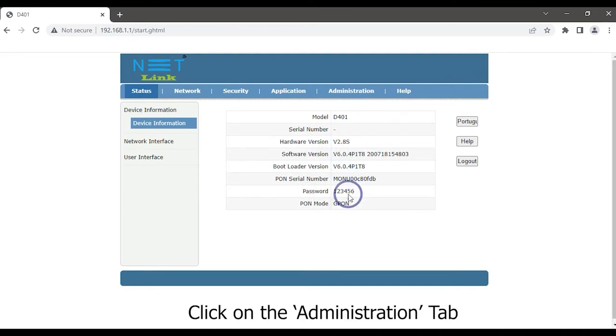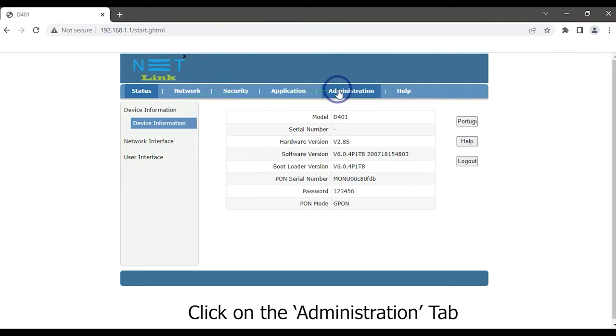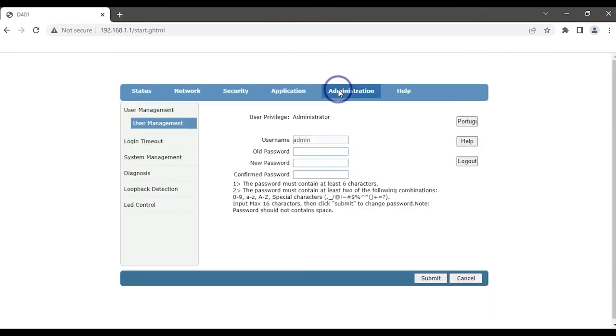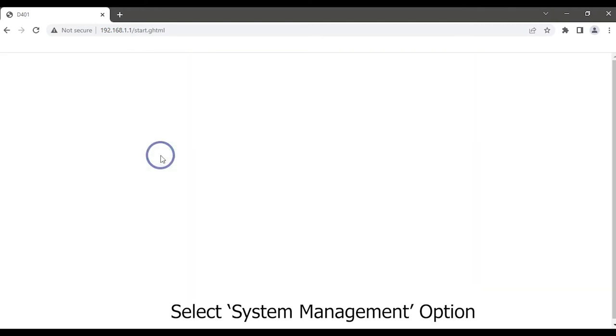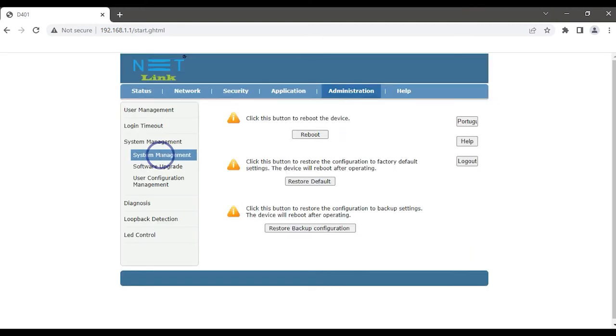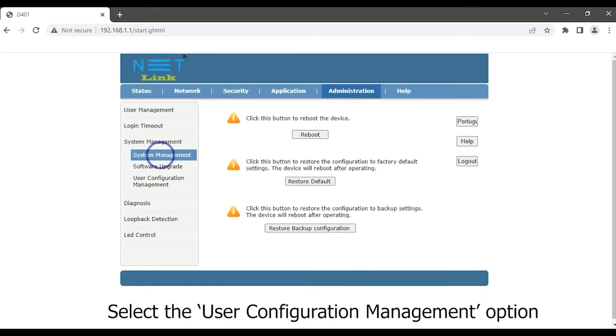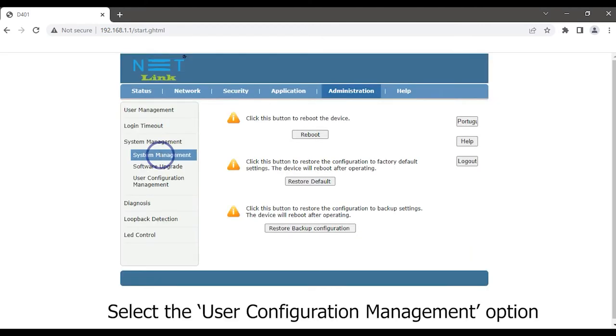Click the Administration tab. Select System Management option. Select the User Configuration Management option.